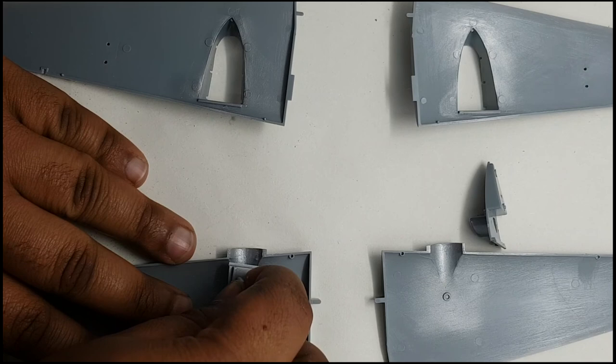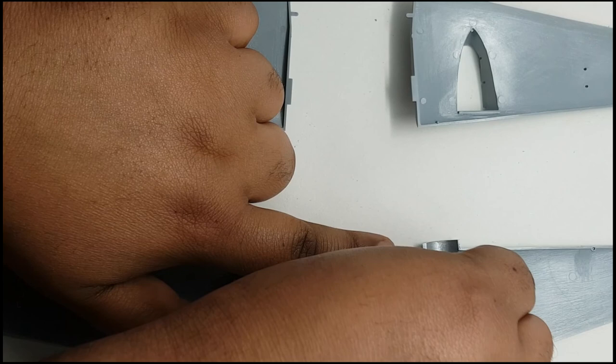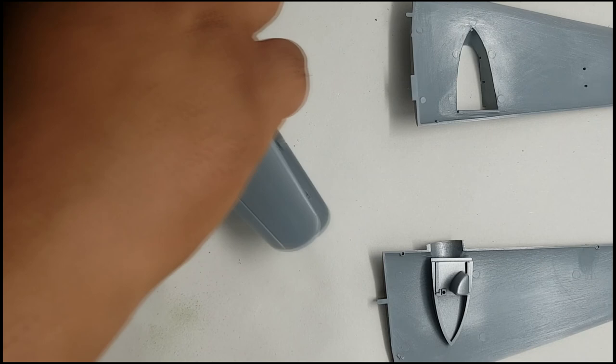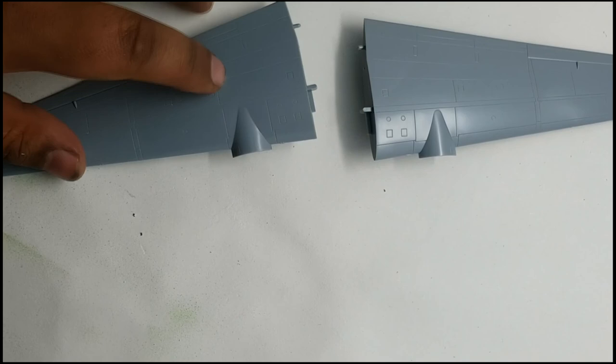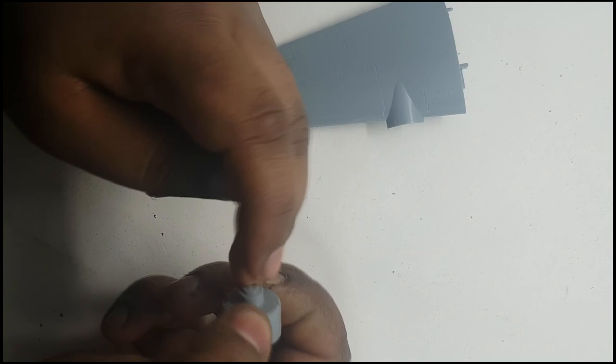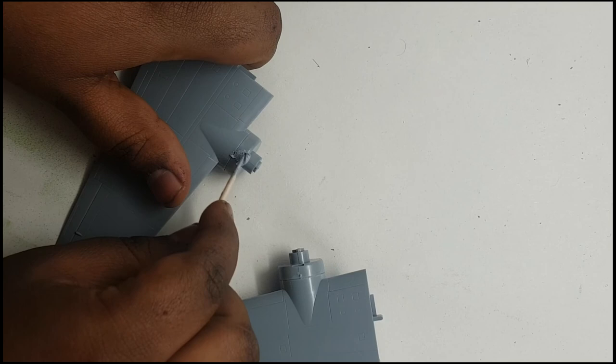While the glue on the fuselage was drying, I put the wings together. This was another easy task, thanks to how precisely the parts in this kit were going together. The complete lack of any fit issues meant that I made short work of both wings, and I was soon ready to attach the rear section of the engine cowlings. These also fitted pretty well, but due to the location of the sprue attachment points being on the surface of the part rather than on the inside, they did need a bit more attention and a bit of putty to get them perfectly smoothed out.